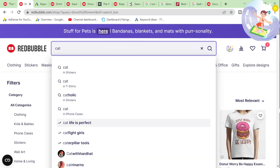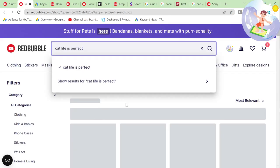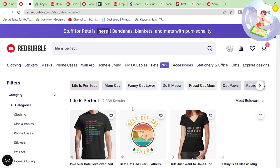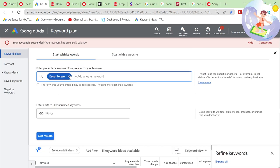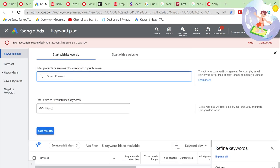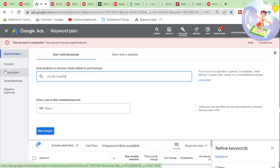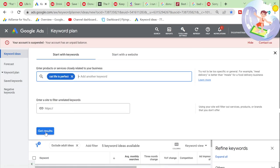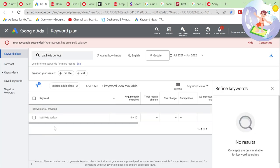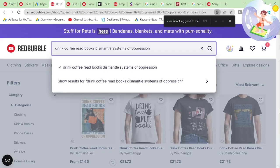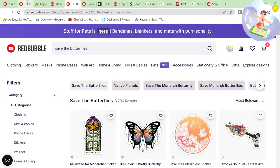Let's try 'cat.' 'Cat life is perfect' — a lot of results. Normally if something is trending on Redbubble, it's trending on Google, which is pretty interesting.